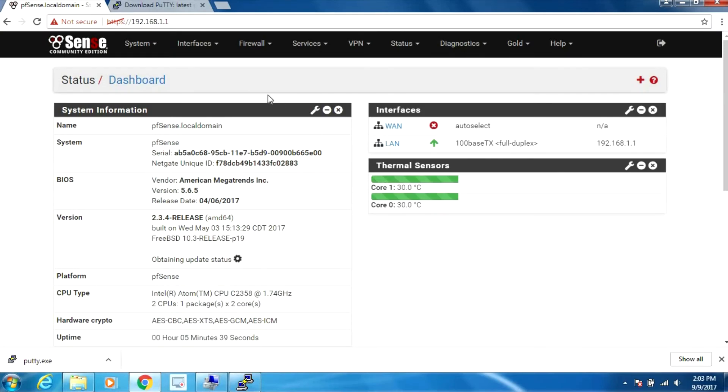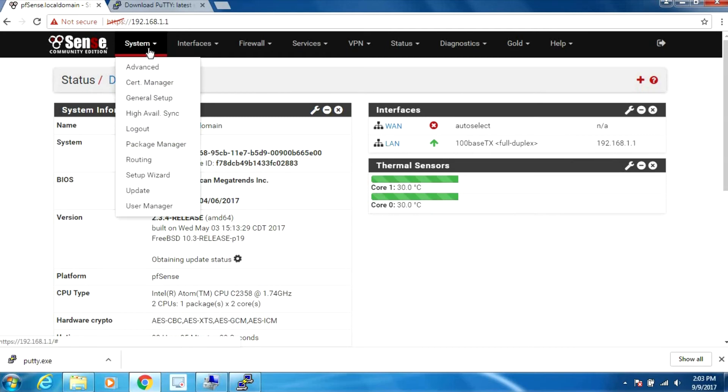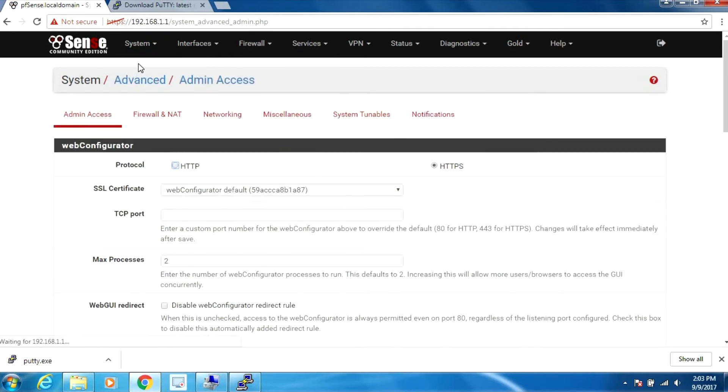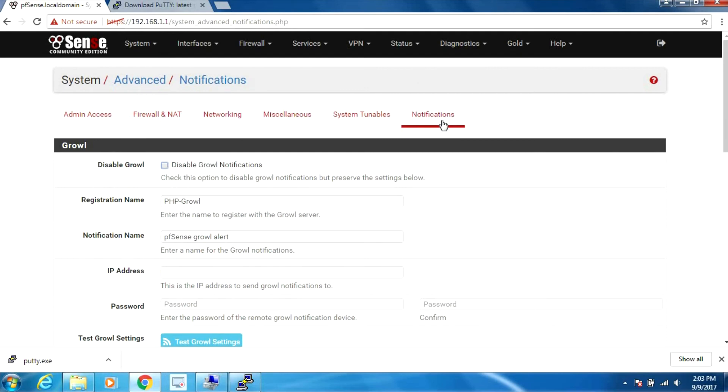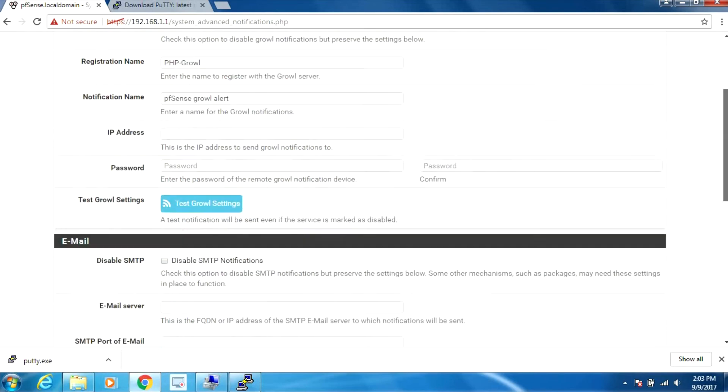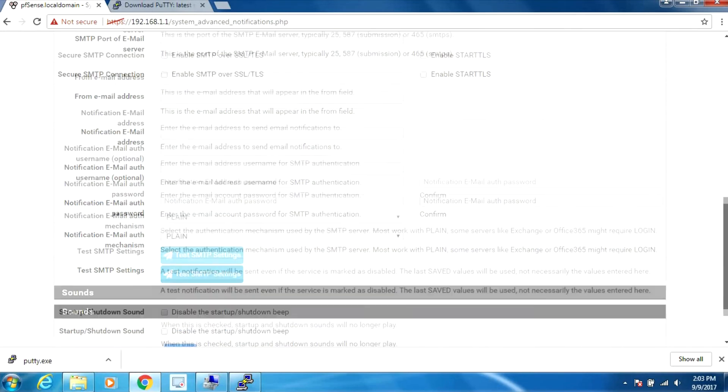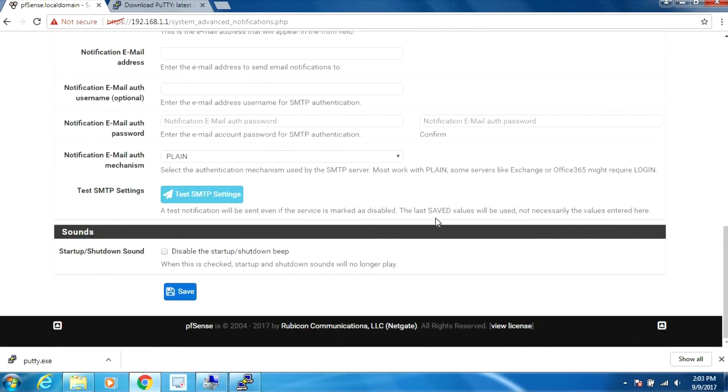Let's go into System, Advanced, and under Notifications. We scroll all the way to the bottom.